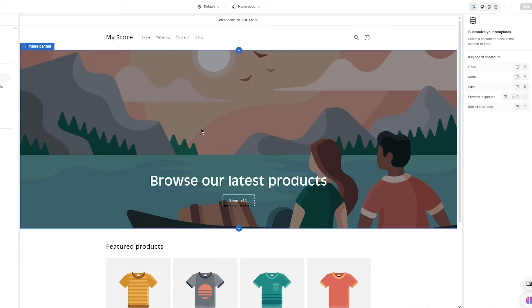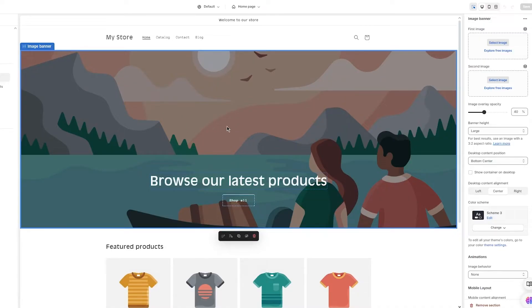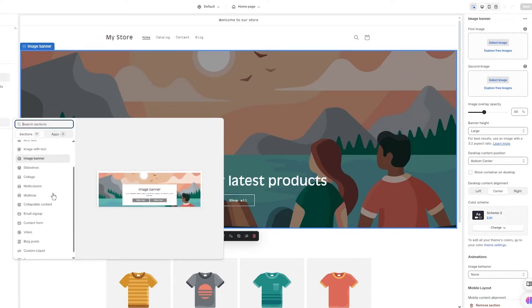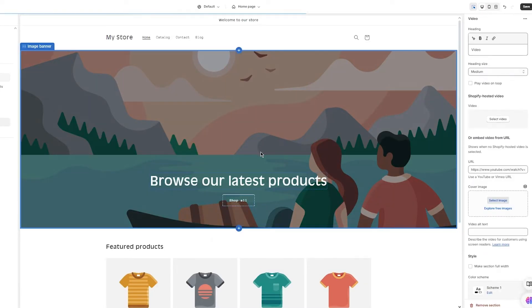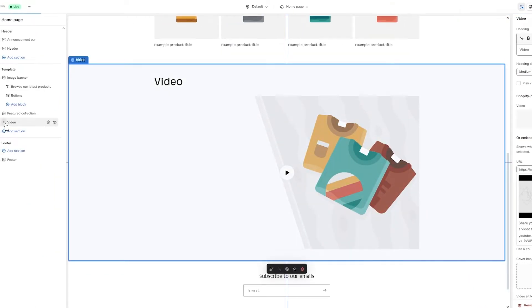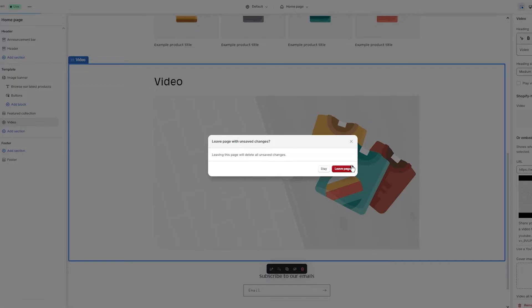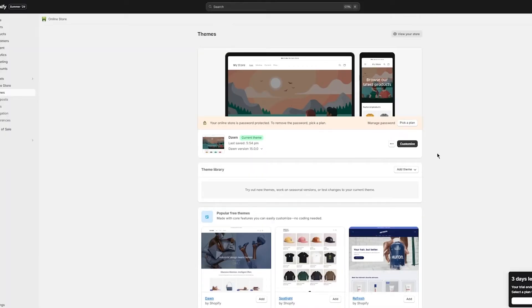In the editor, you can apply images and filters by clicking on the relevant section. You can also add a section — including a video widget — which lets you either drop in a YouTube URL or upload a video yourself. You can have a complete section with a video background and put text, buttons, and titles above it. To do this, exit the editor and go to 'Edit Code.'